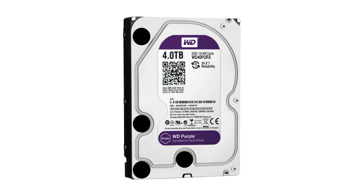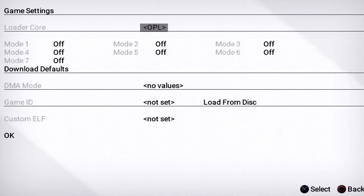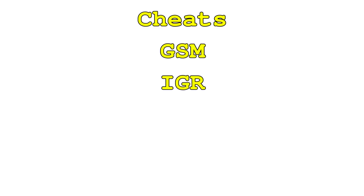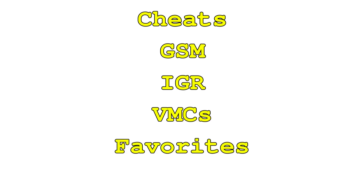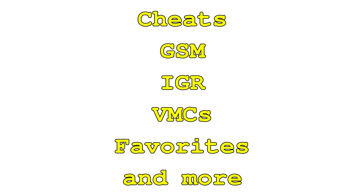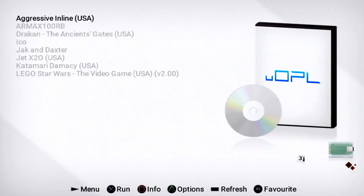It supports high-capacity exFAT drives, it has the option to toggle between the standard OPL backend and Neutrino, it supports cheats, GSM, IGR, VMCs, a favorites list, and probably more that I've forgotten about. This is what I'm going to be daily driving from now on.